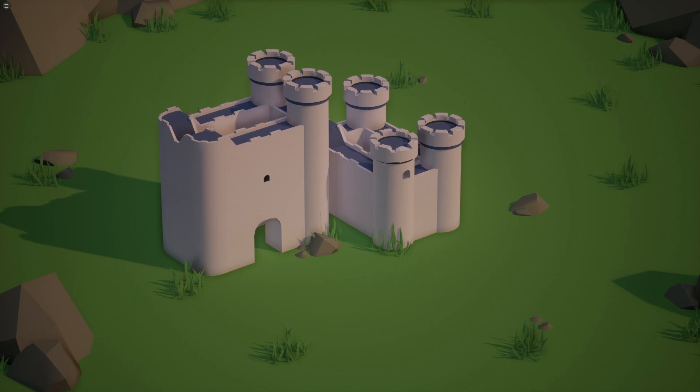Wave function collapse. It's a fancy name for an algorithm that is actually quite simple and today I want to show you how I'm using it to generate these little castles here.